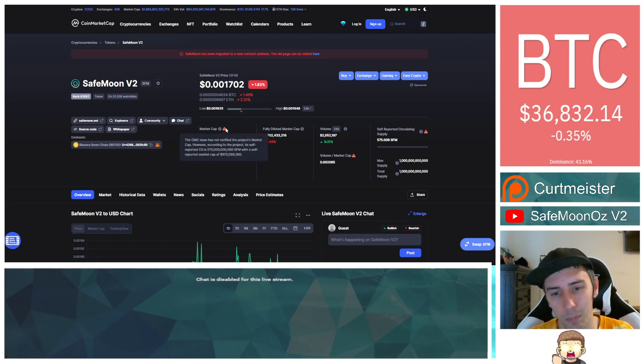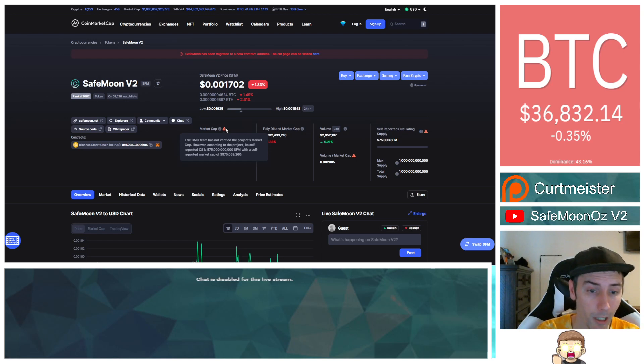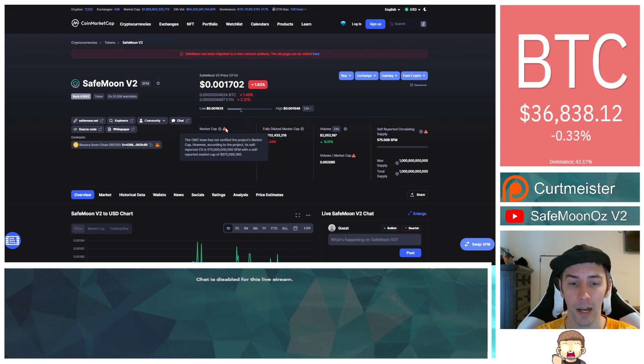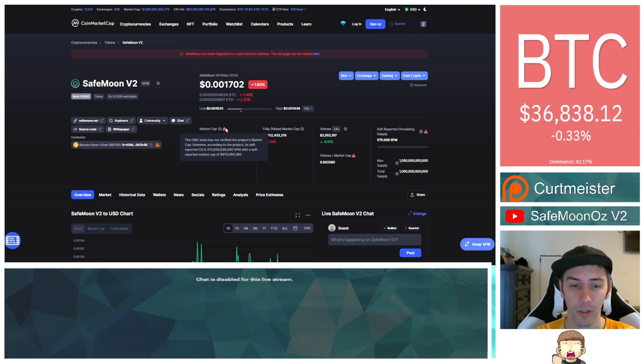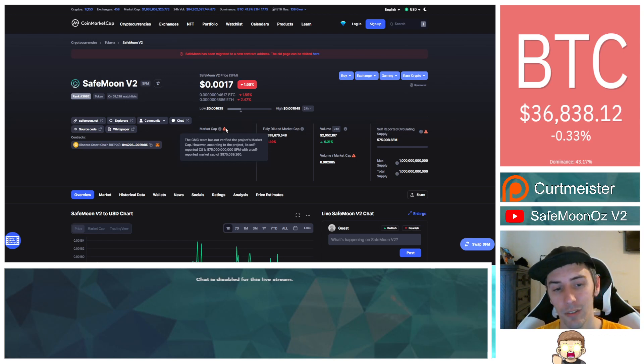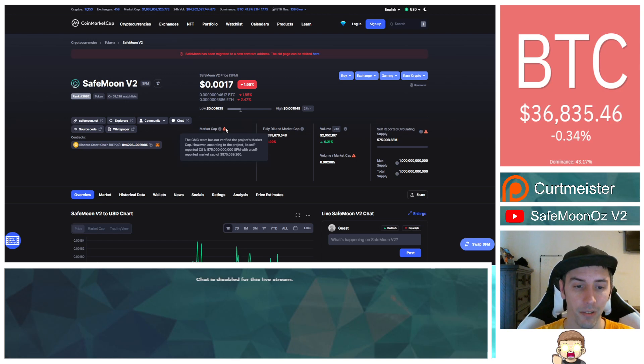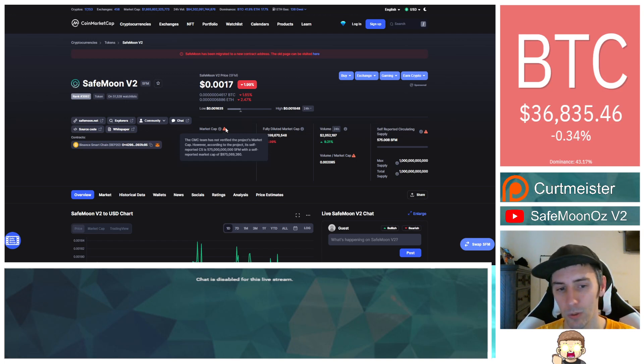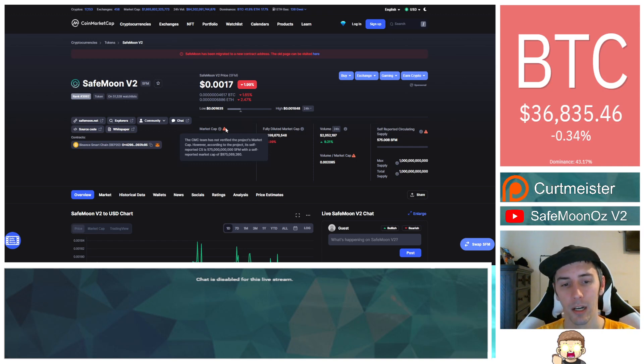Now, please keep in mind with the market cap, there is a little disclaimer here, and that says the CoinMarketCap team has not verified the project's market cap. However, according to the project, its self-reported circulating supply is 575 billion SafeMoon with a self-reported market cap of $975 million.